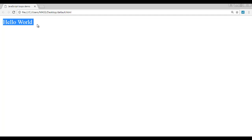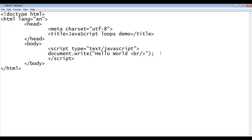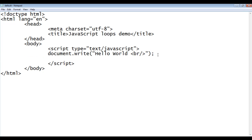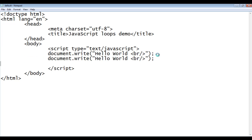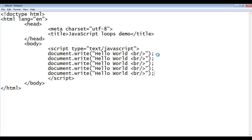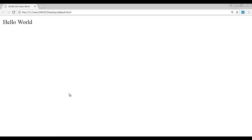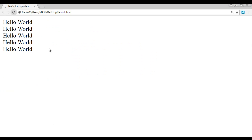What if I need to display hello world five times? I need to copy this line of code and paste it four more times — one, two, three, four. File, save, go to the browser and refresh. You can see that hello world is displayed five times — one, two, three, four, five.